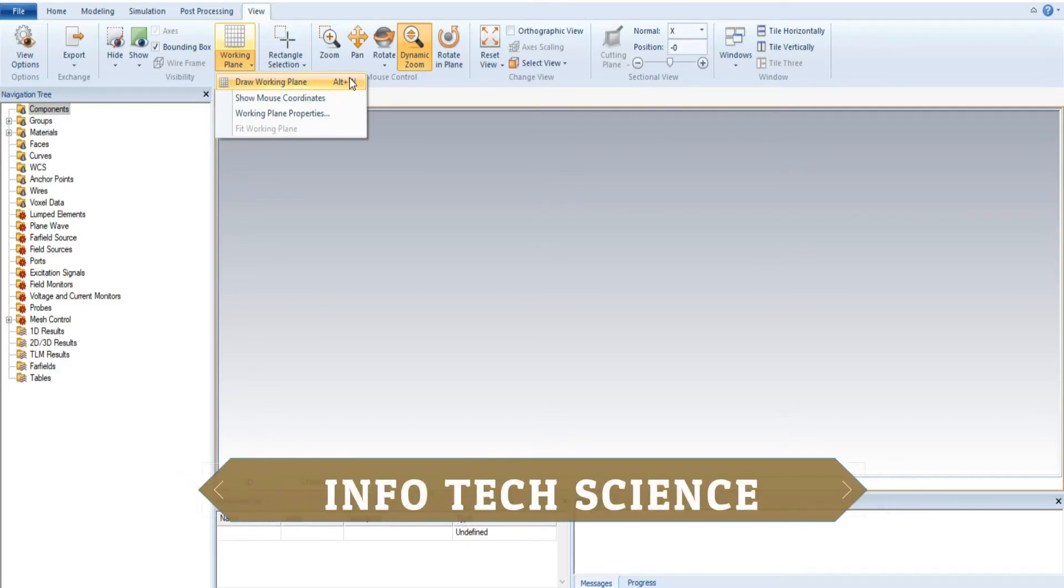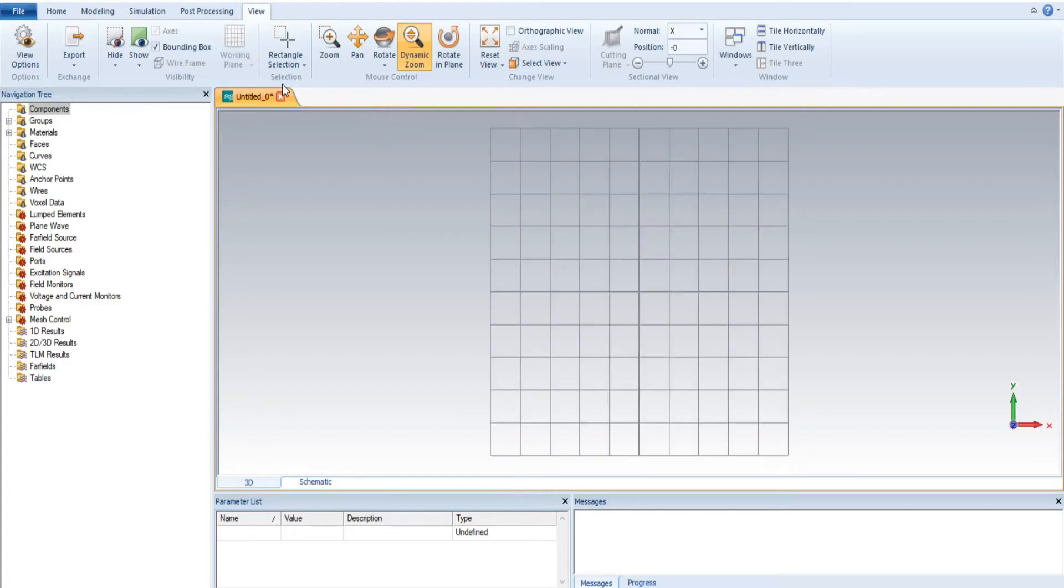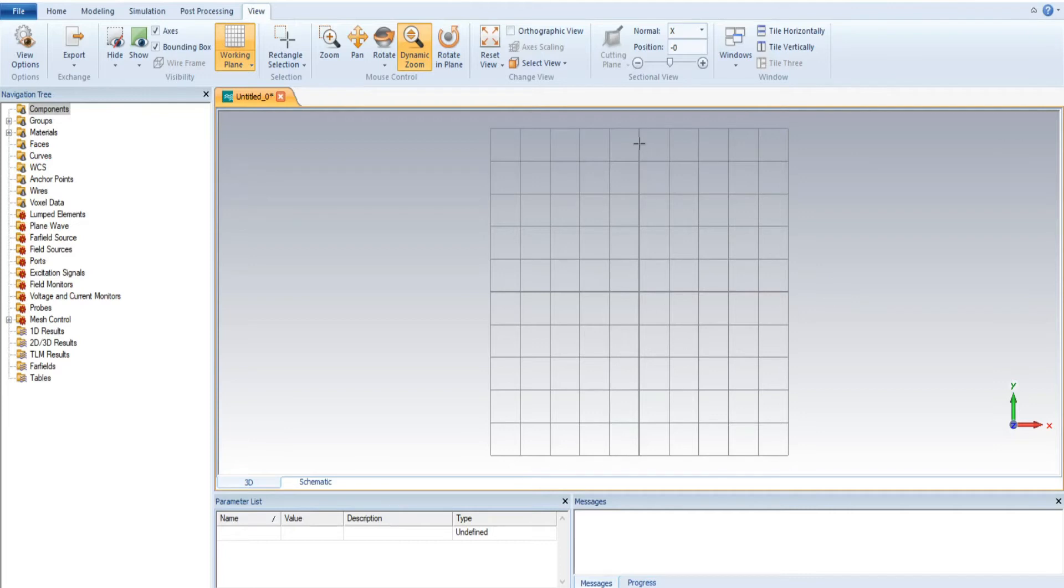If we select the draw working plan, the working plan looks like this. This is actually a type of XY graph. This is the X axis and this is the Y axis.